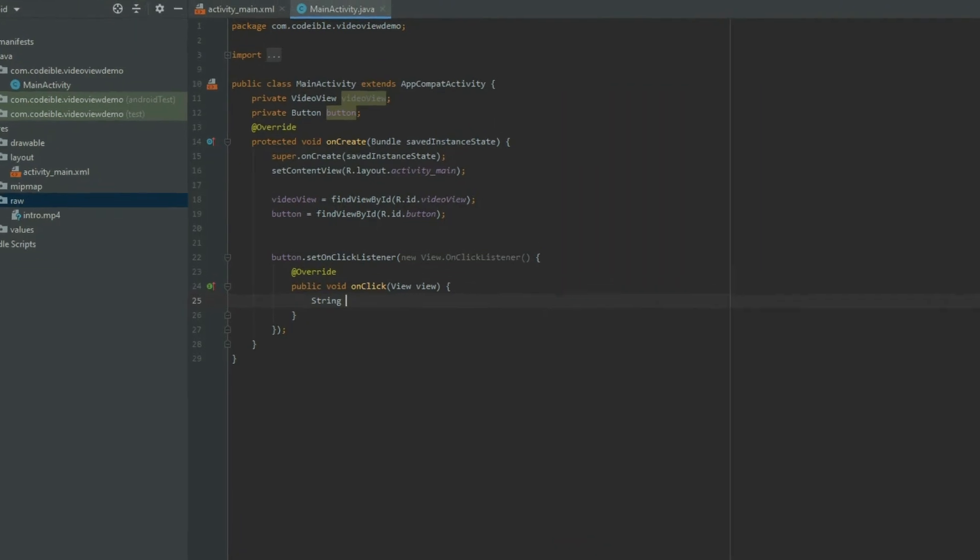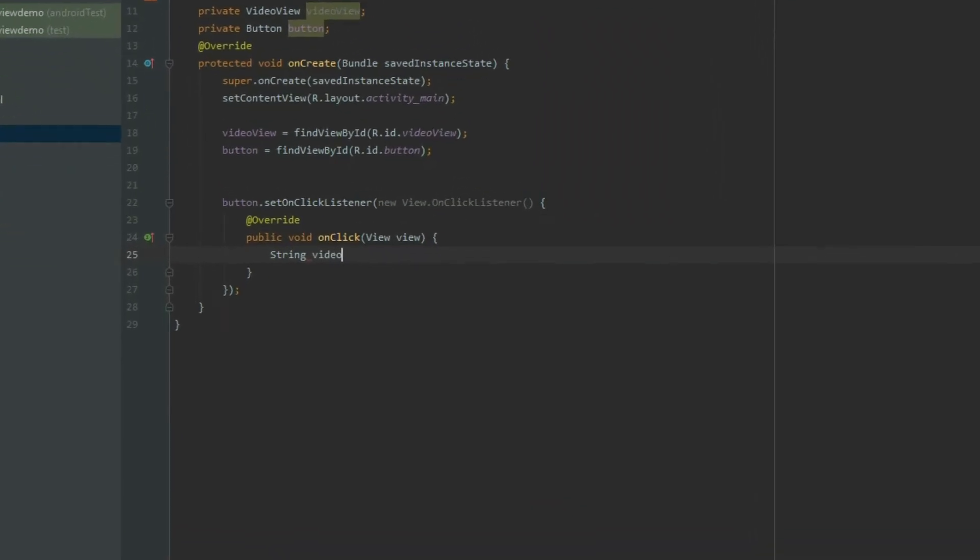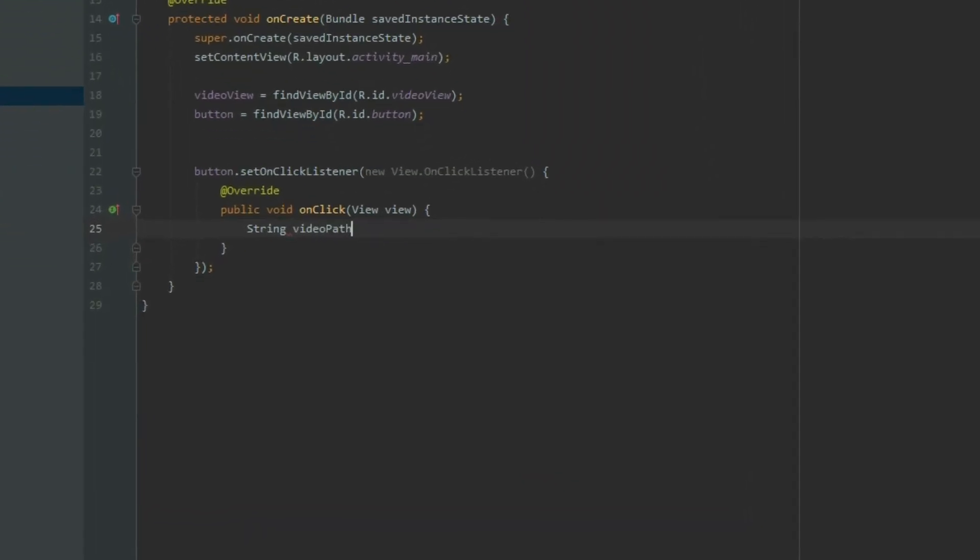Declare a string variable called videoPath in the onClick method, and assign it with the path to the video.